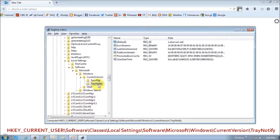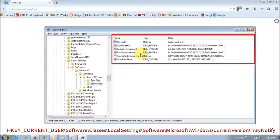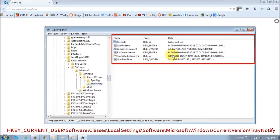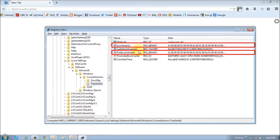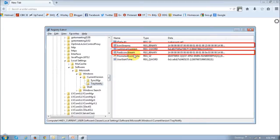And once you click on this tray notify folder, it will display these registry files. And we need to delete the data in these two files. The first file is IconStreams, and the second one is PastIconsStream.